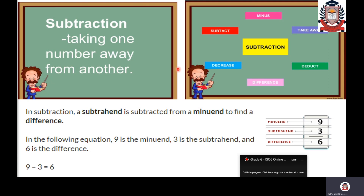This is all about subtraction. Subtraction is taking away one number from another number. Whenever you see the terms difference, deduct, take away, or minus, this means you are going to subtract two numbers.